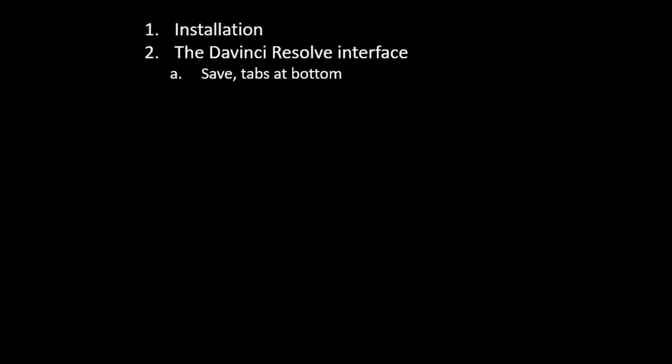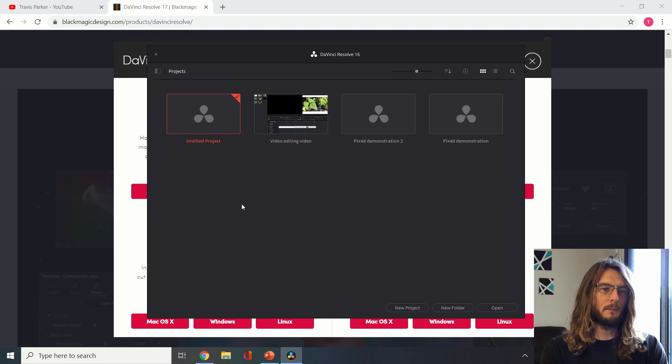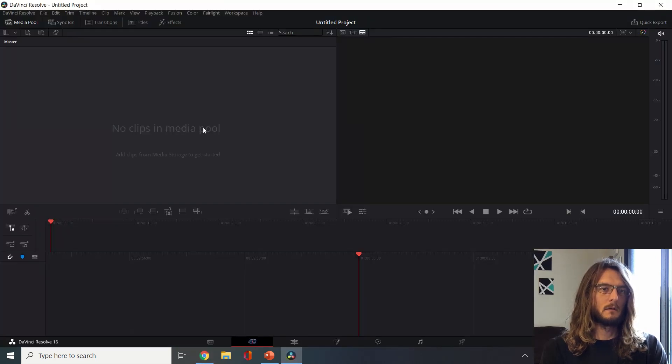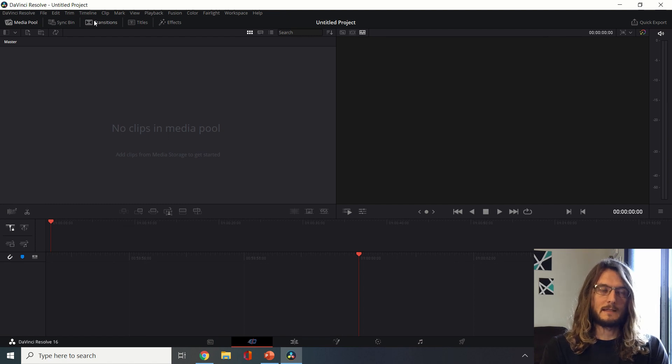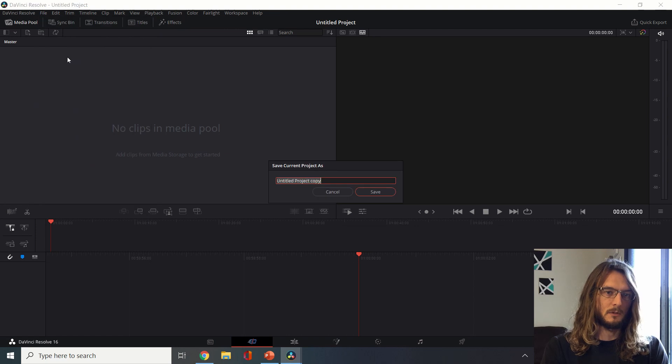Once DaVinci Resolve is installed on your computer, you'll open the program and open a new untitled project. One of the first things I recommend doing is immediately saving the project and then save as often as possible.